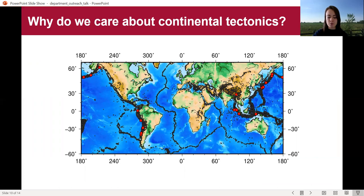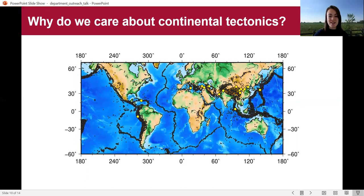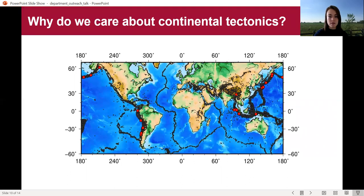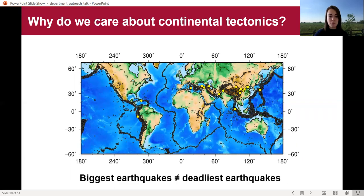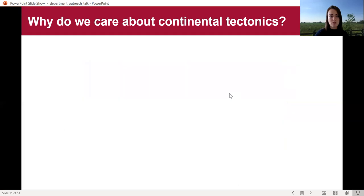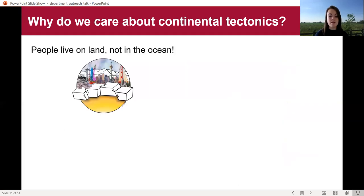Coming on to the more human aspect of this topic, the big question is: why do you actually care about these earthquakes? This map shows earthquakes that have happened over the last 60–70 years, and the red dots are highlighting the 20 largest magnitude earthquakes known throughout human history. The second map shows the 20 deadliest earthquakes that we know of. As we can see, these two sets of earthquakes don't entirely match up — the biggest earthquakes, the ones that release the most seismic energy, are not necessarily the deadliest. However, the one thing we can say from this data is that the deadliest earthquakes mostly tend to occur on land.